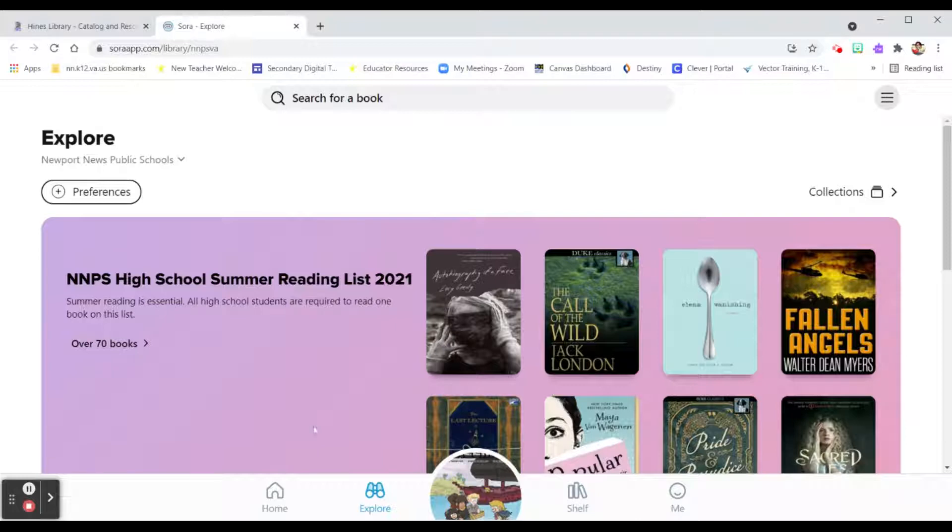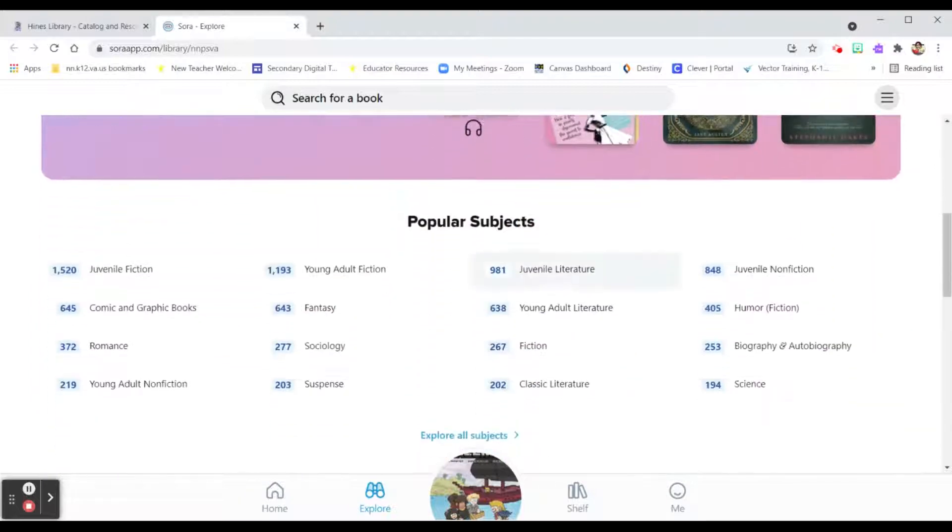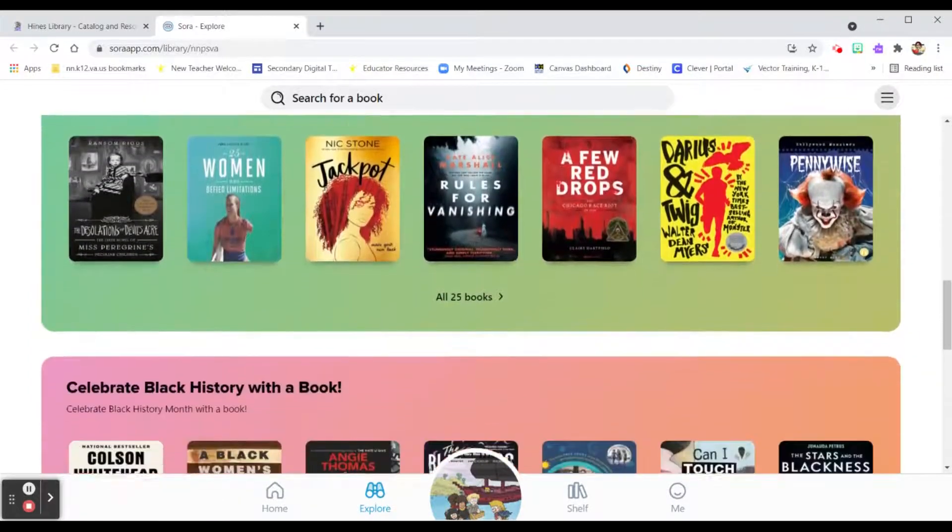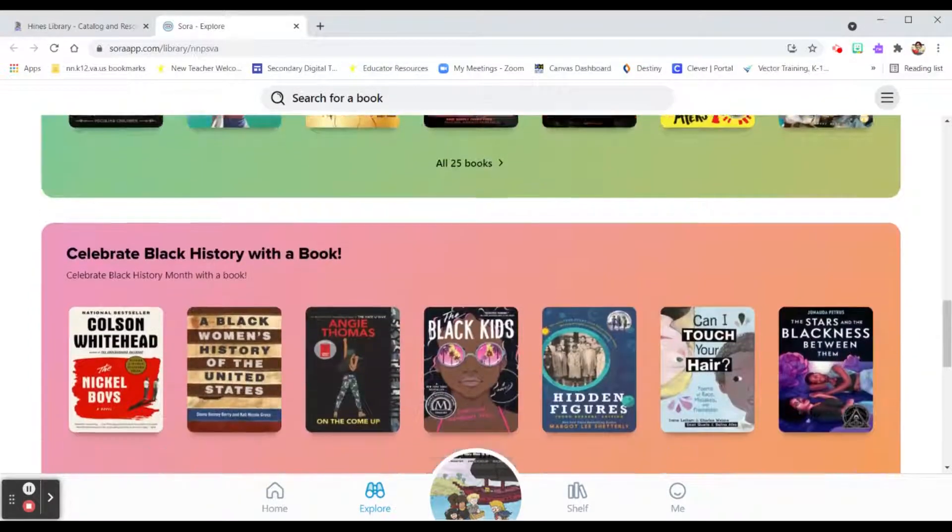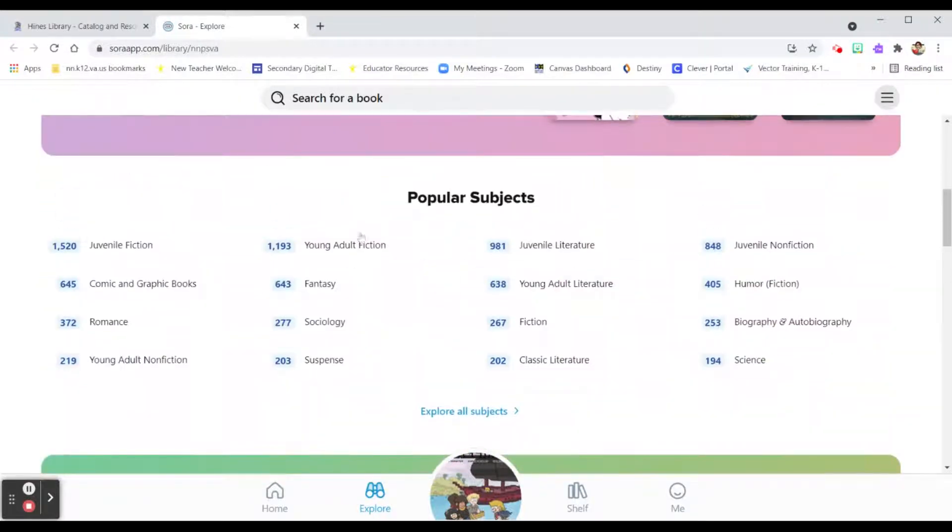Now from here, you can explore the homepage, which usually has a pretty good selection of different collections. You can also start with a popular subject.